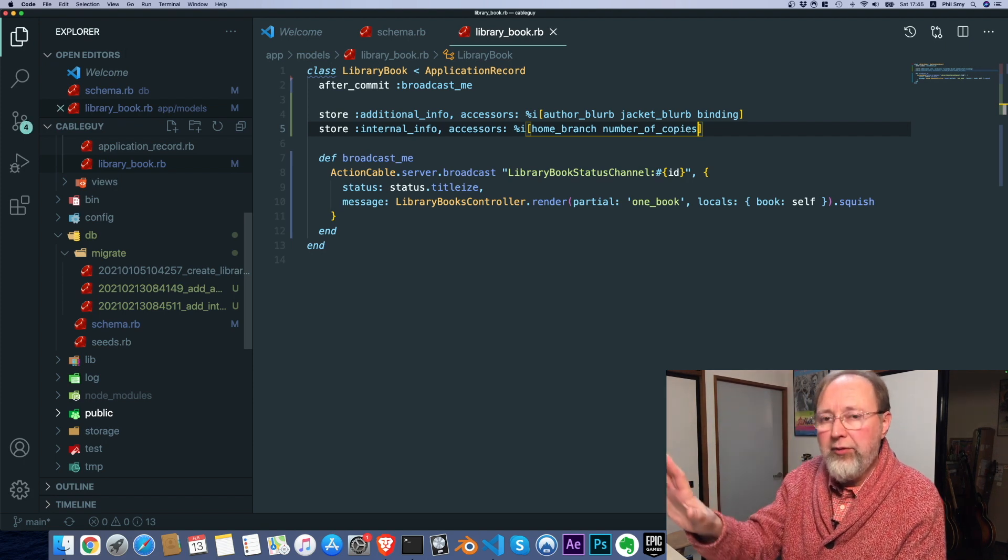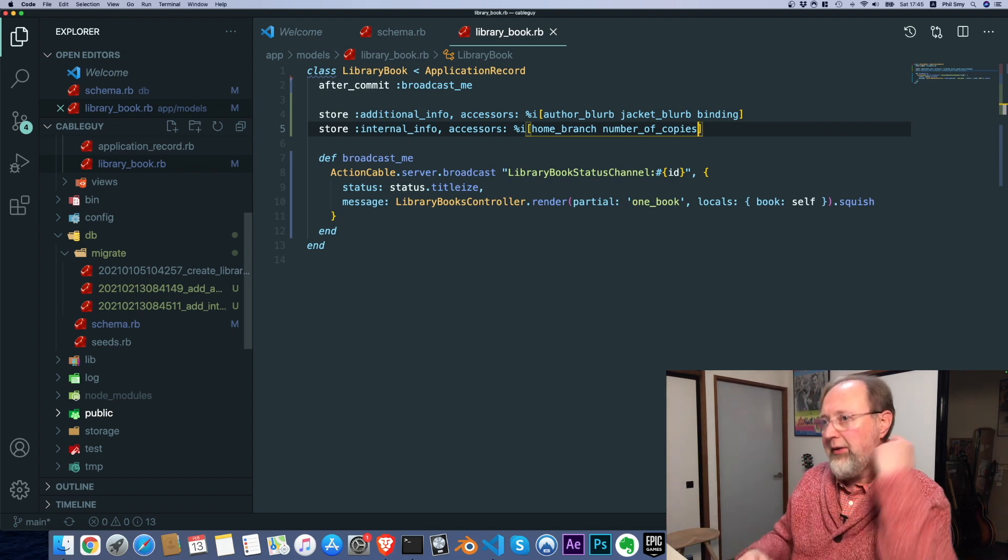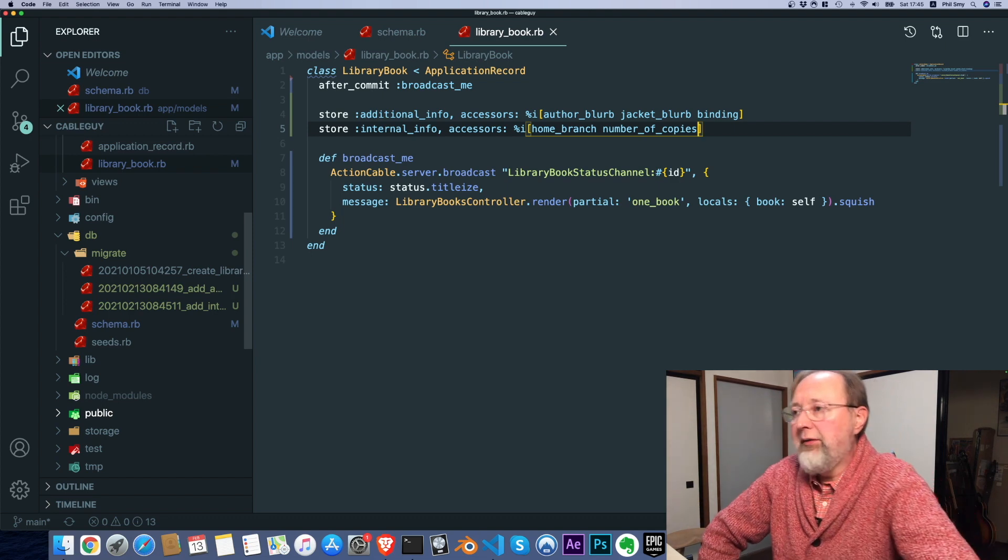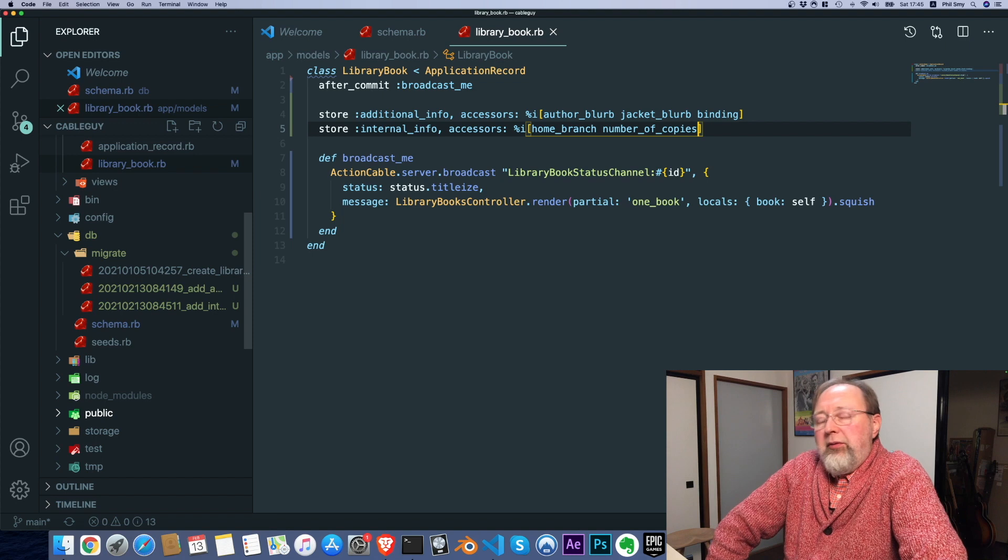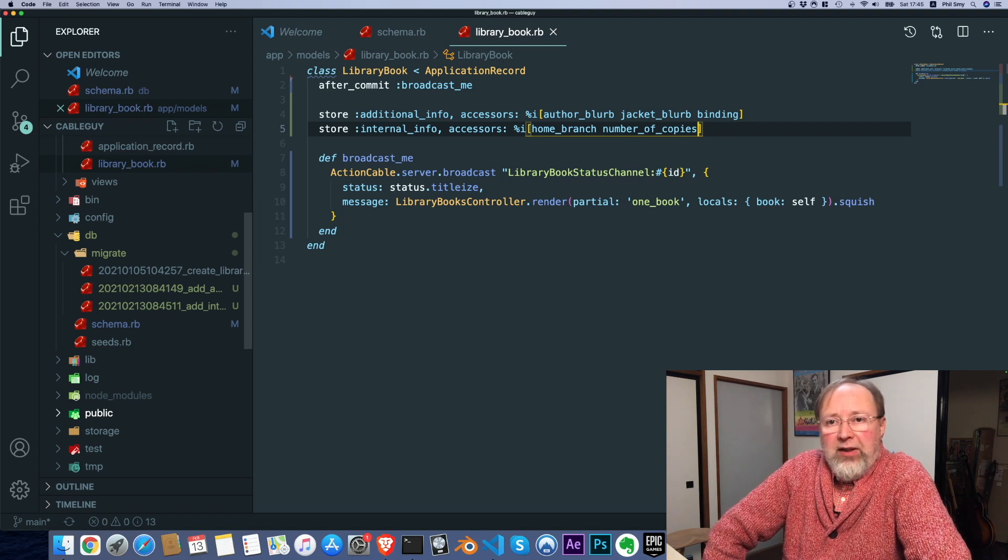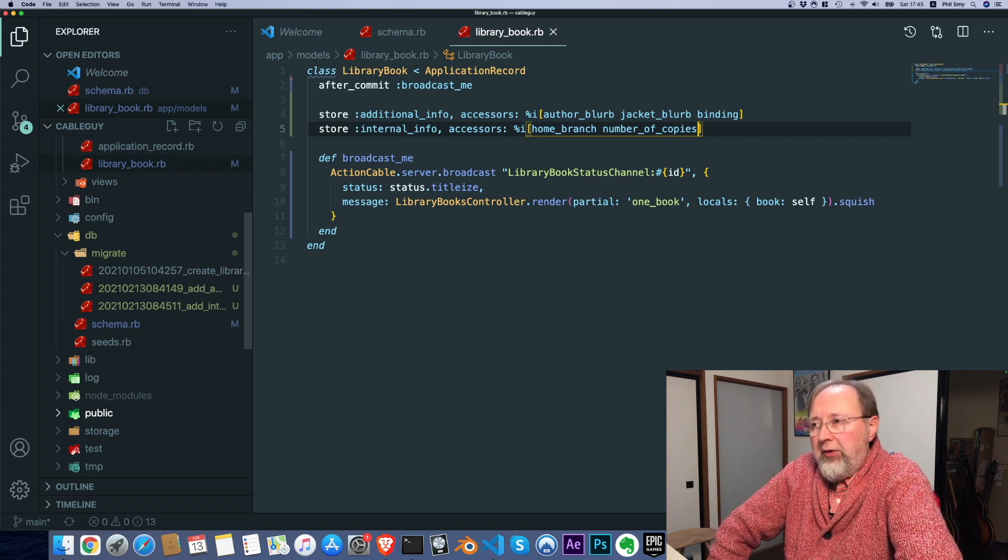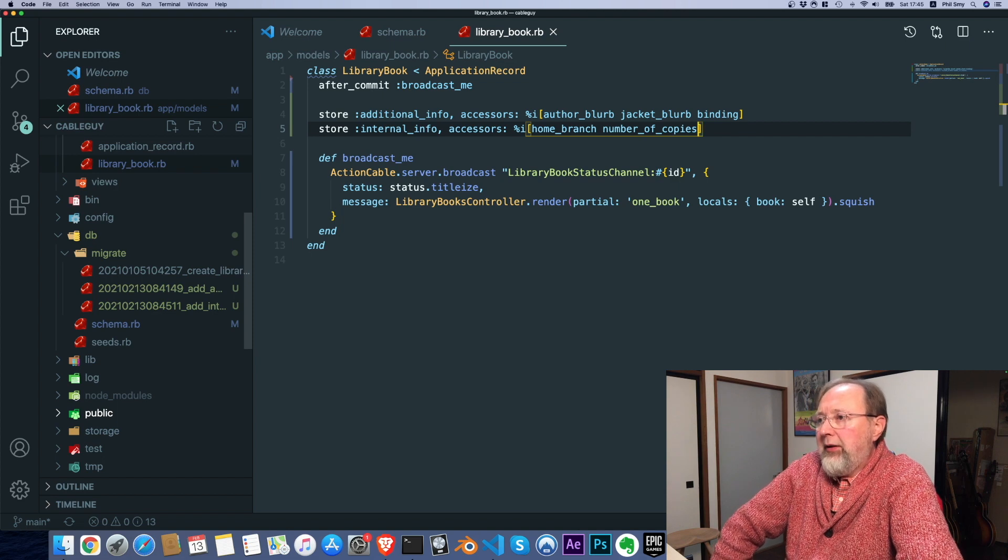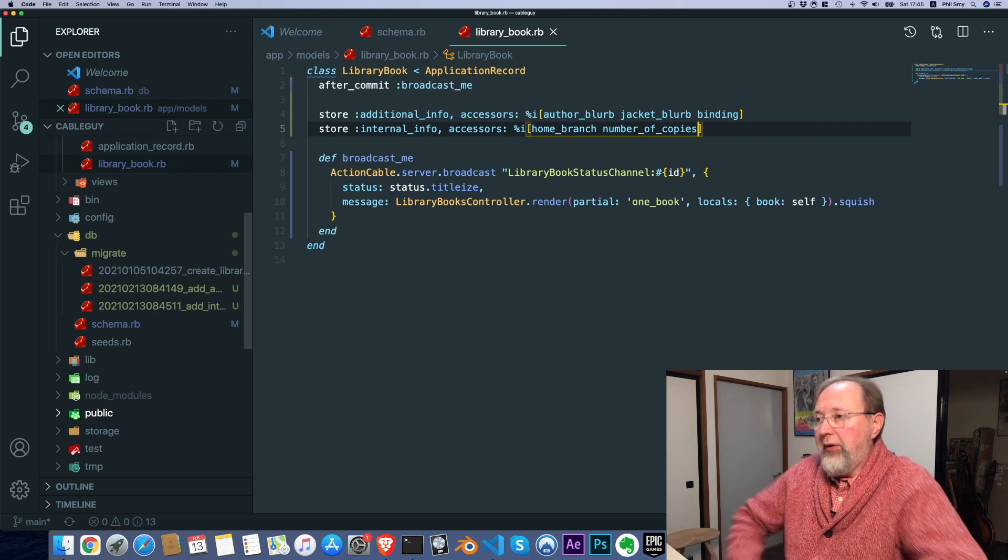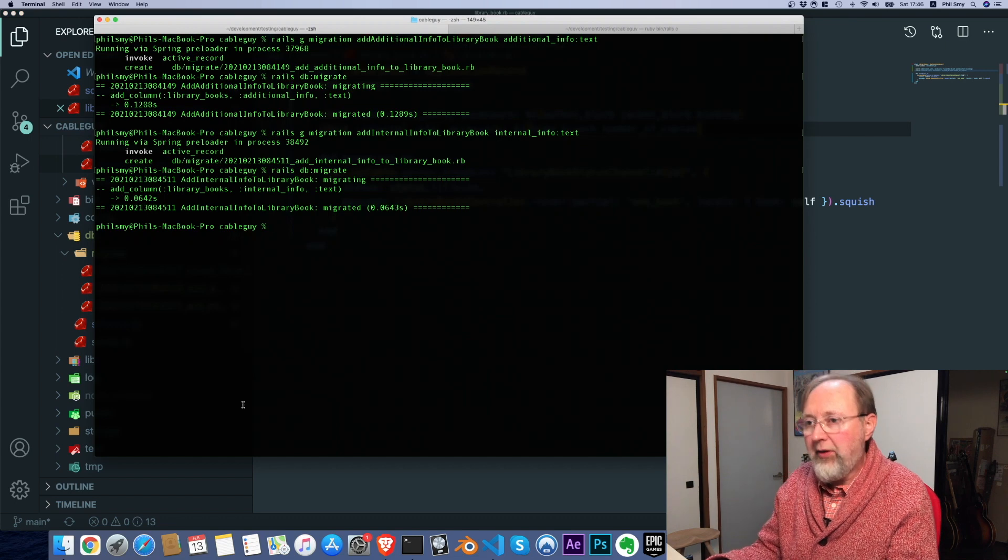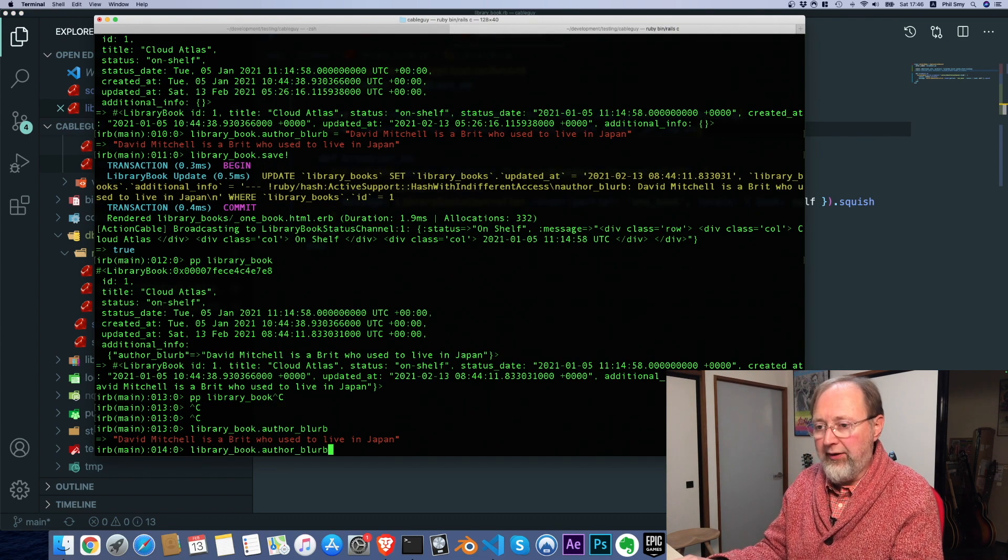We have two columns now on the database, one internal info, one additional info. But that's transparent to us. That's grouped in a logical way, hopefully, you group like things together, but author blurb could have been on internal info. We have no visibility to that. We don't need to have visibility to that.